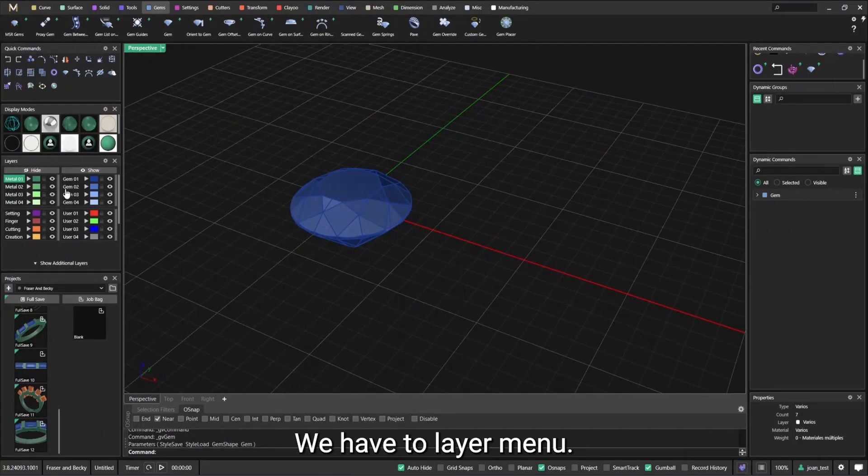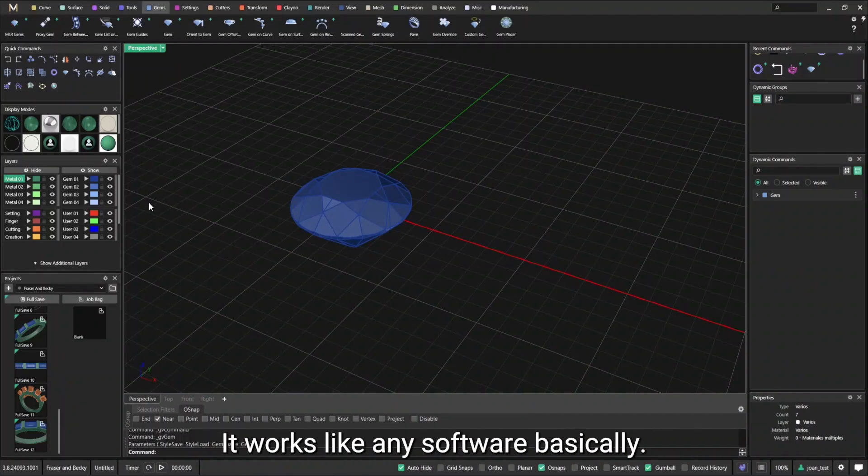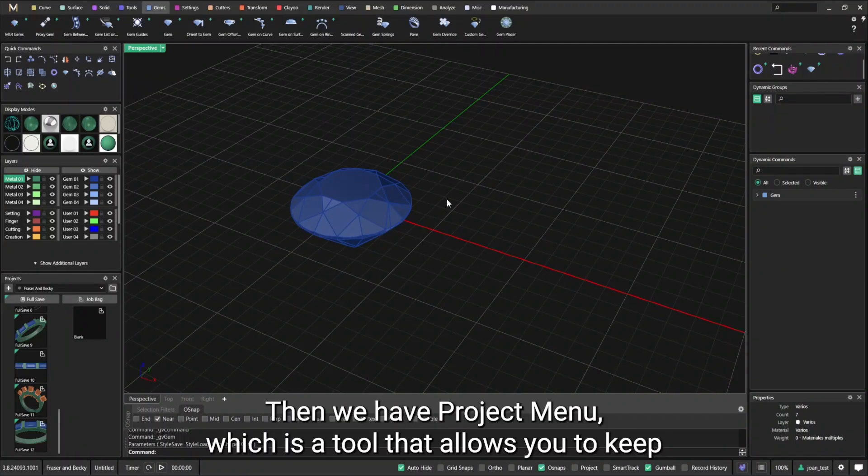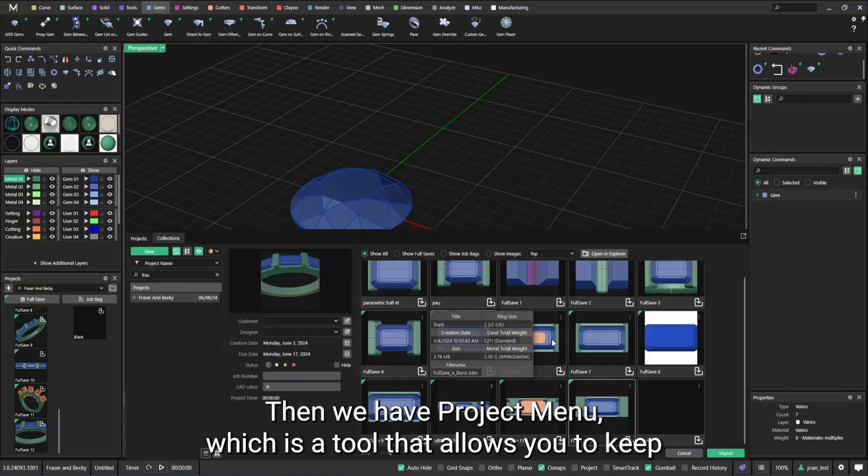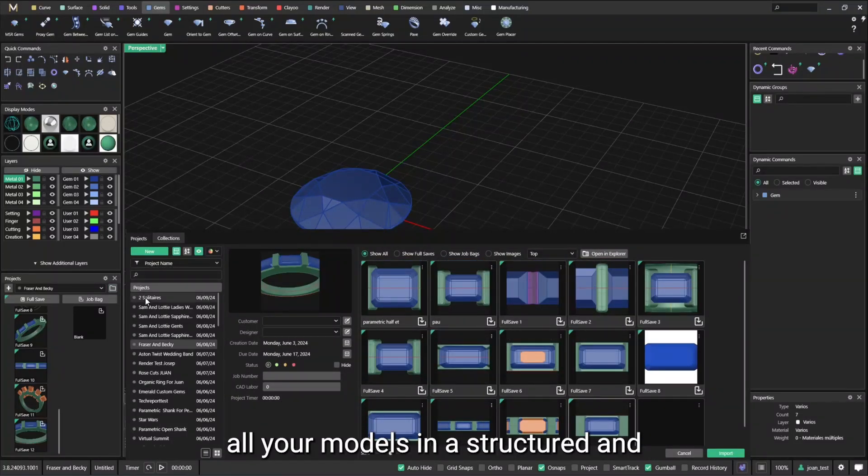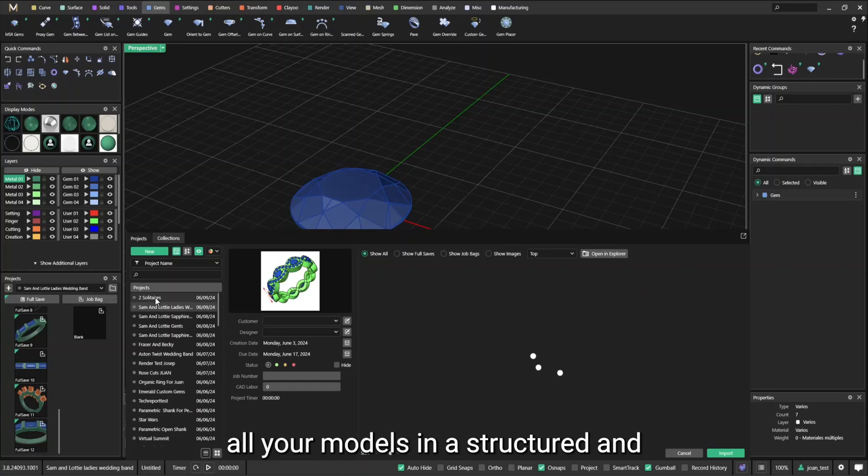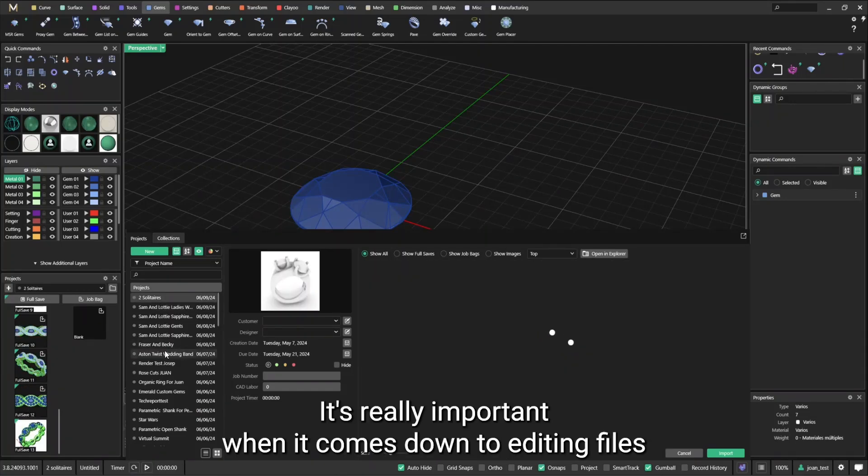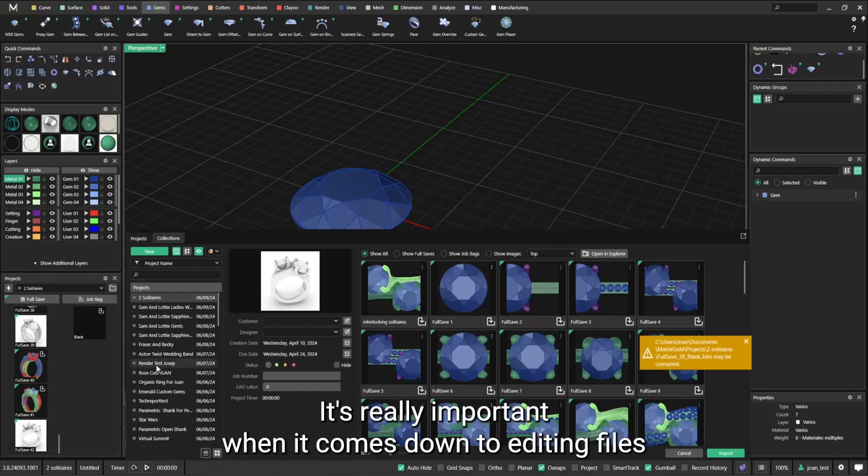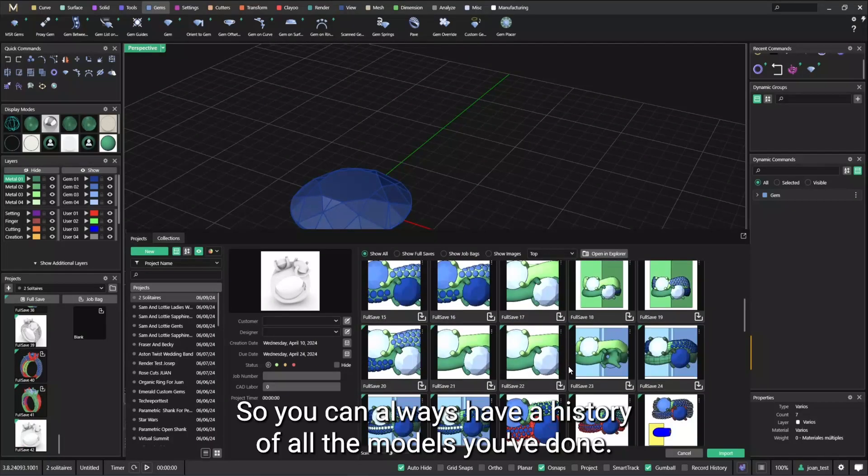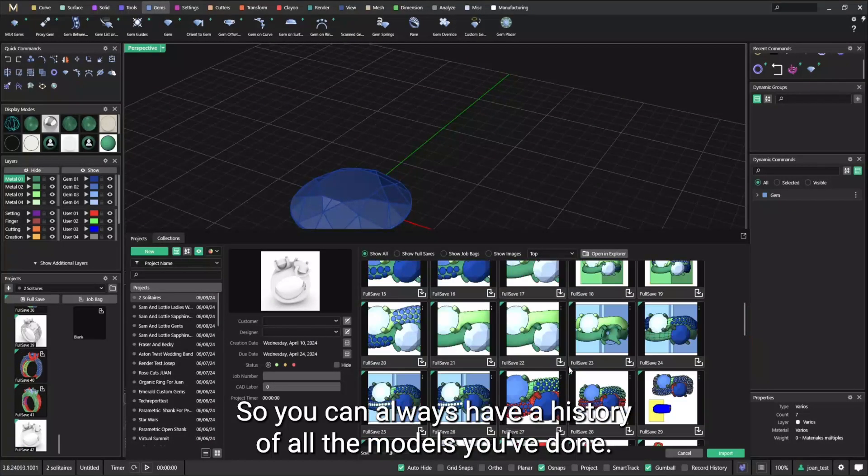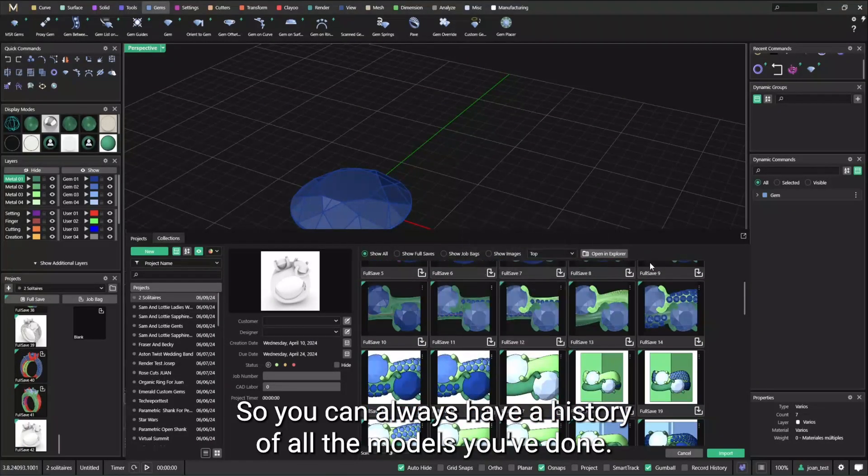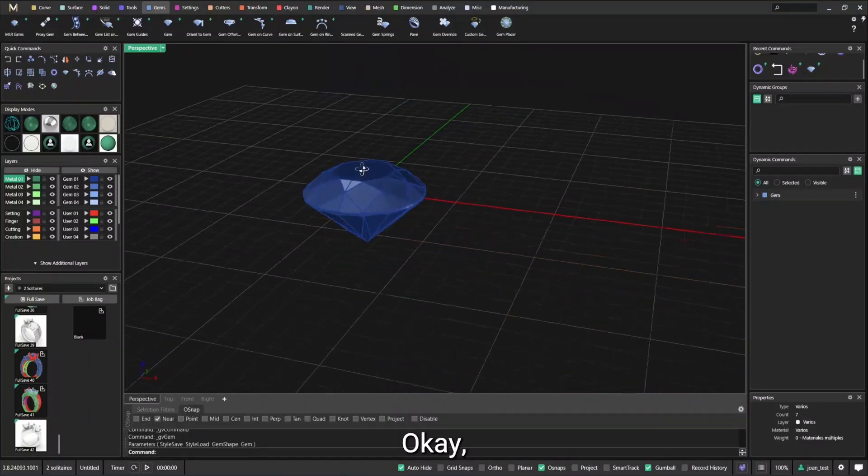We have the layer menu. It works like any software basically. Then we have the project menu, which is a tool that allows you to keep all your models in a structured and organized way. It's really important when it comes down to editing files. So you can always have a history of all the models you've done.